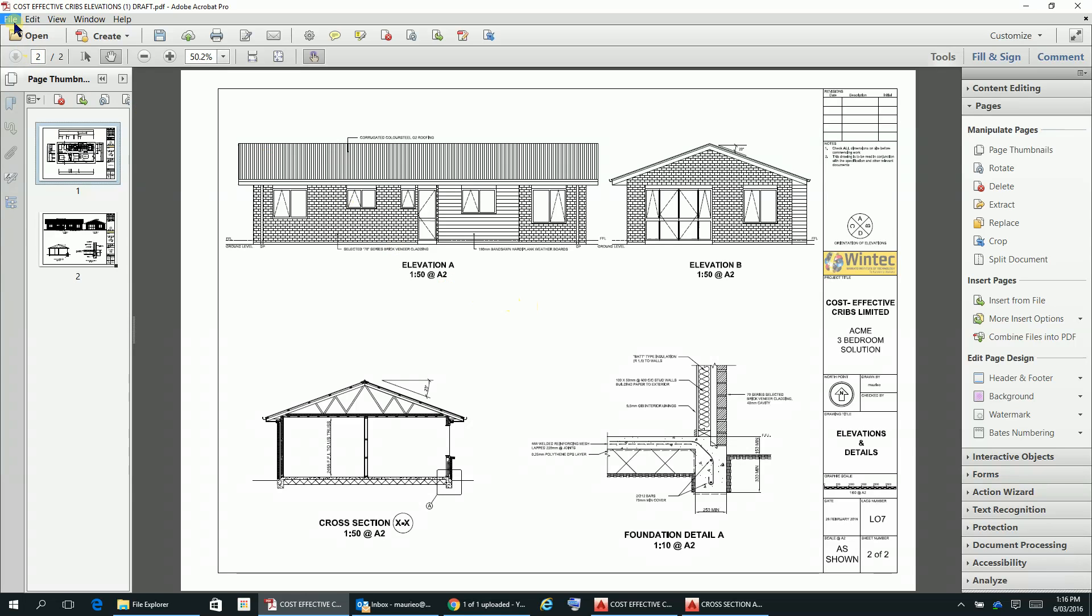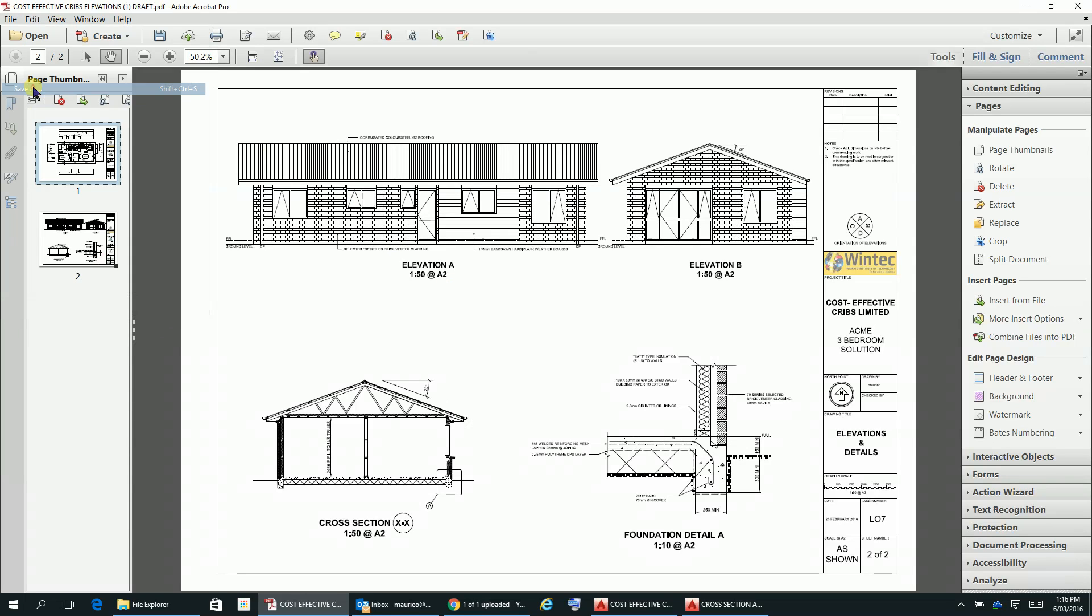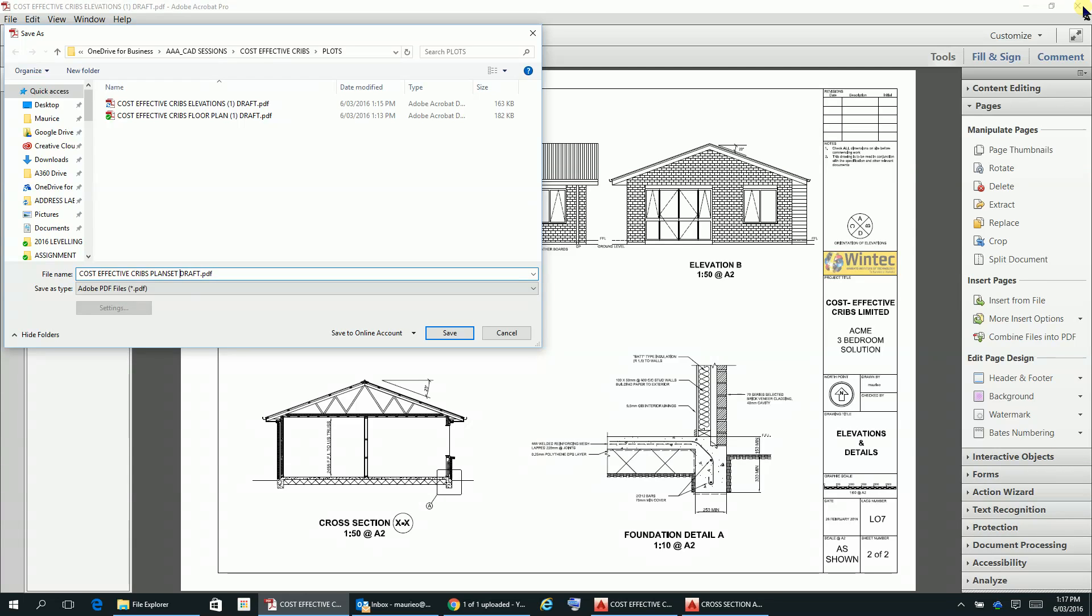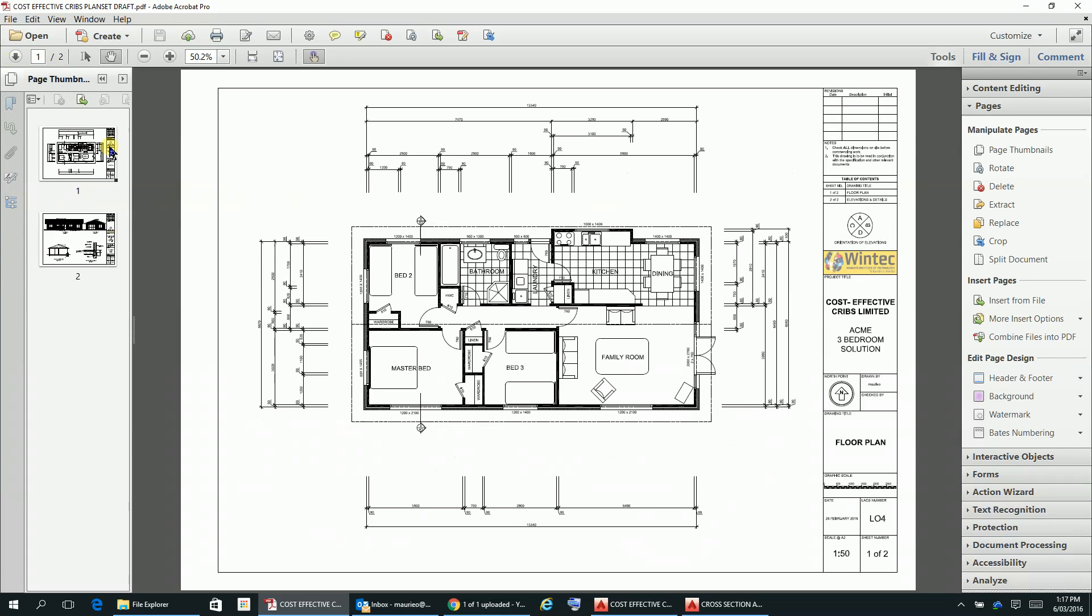We save that file and let's just call this cost-effective cribs, and we'll just call this plan set or sheet set. This is just our set of plans and we'll save that like that. That's 2 of 2. If you want to go back to 1, there it is there, as the finished plan.